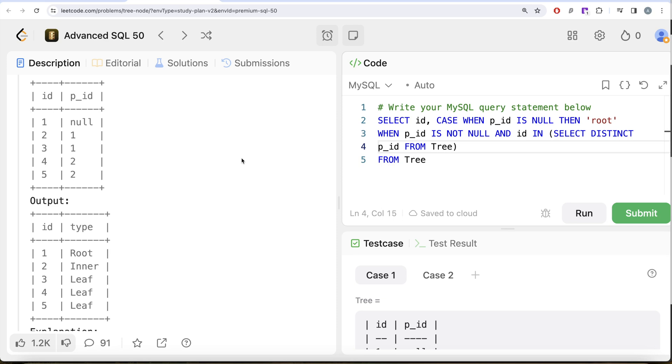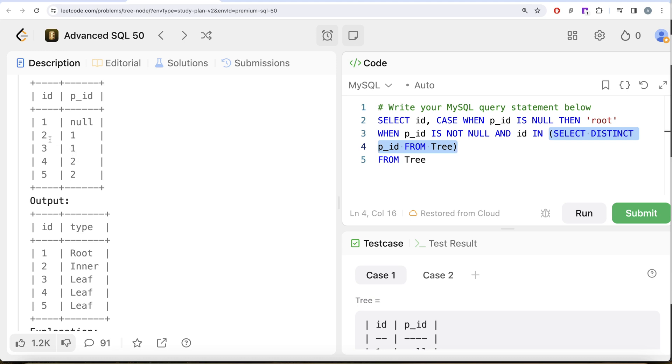and id IN, and then you can do SELECT DISTINCT p_id from Tree. So what this will do, this entire thing will say, okay, one and two are basically the different parent ids, and yes two is in there, so that means this is an inner node.